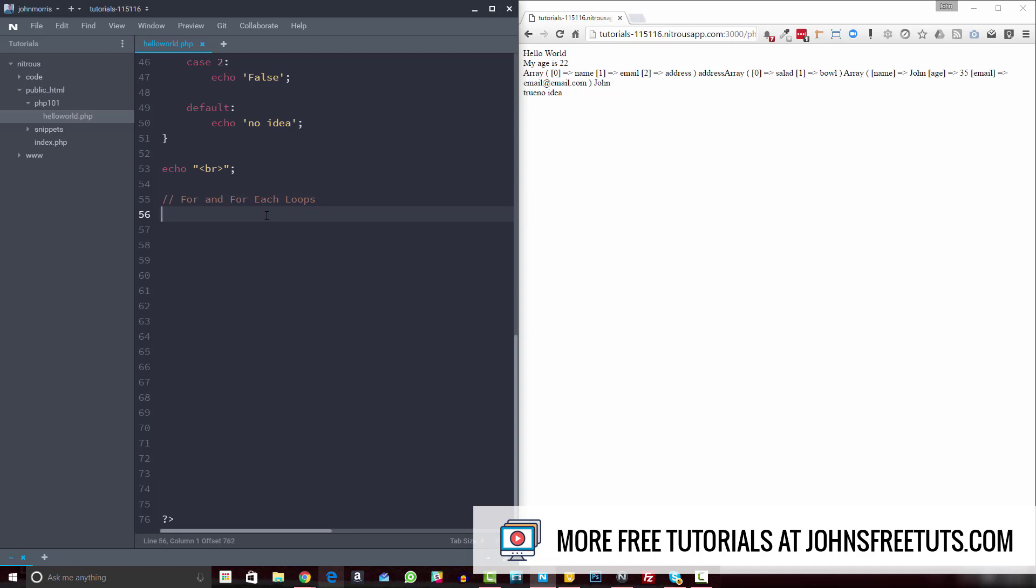So to create a for loop, you'd start off with the word for like this. And then inside your parentheses here, you have three things that you specify: you specify an initial value, you specify a condition, and then you specify some sort of increment.